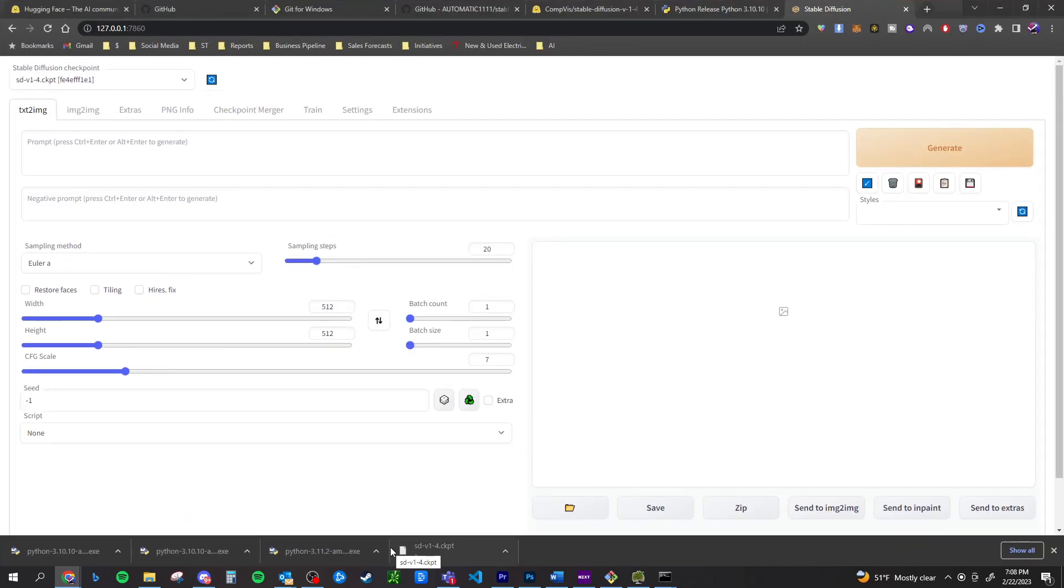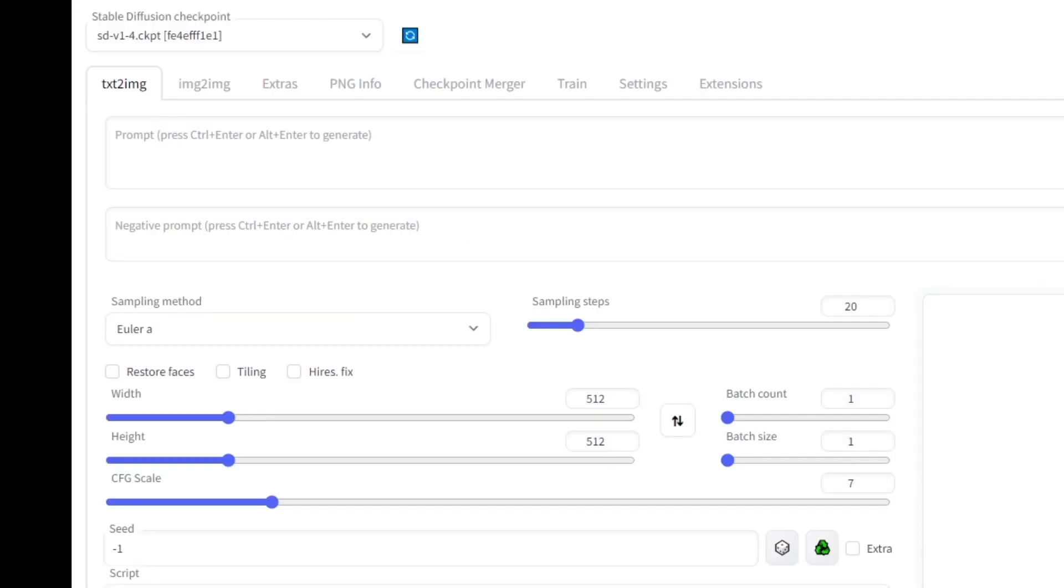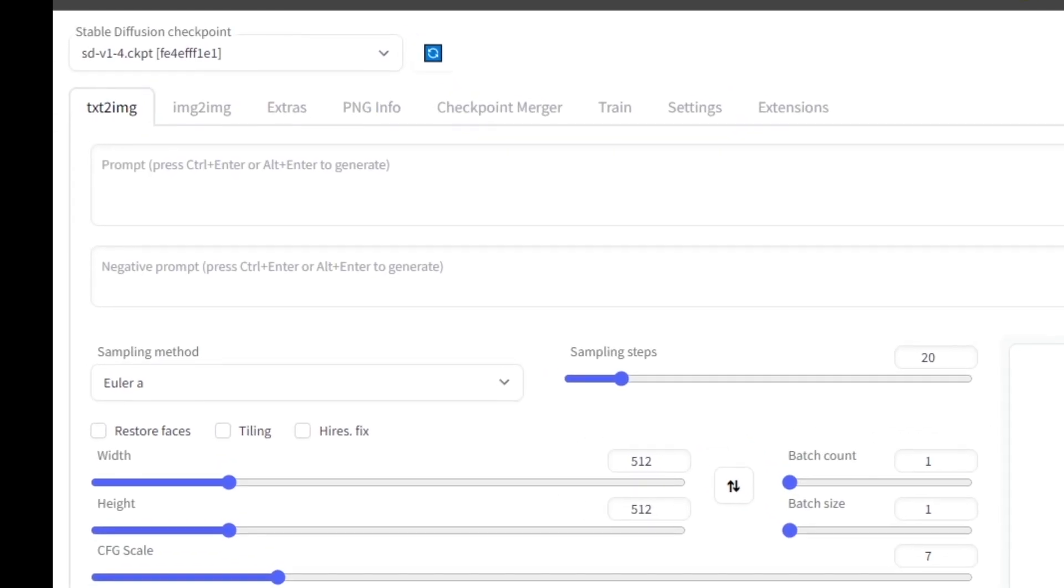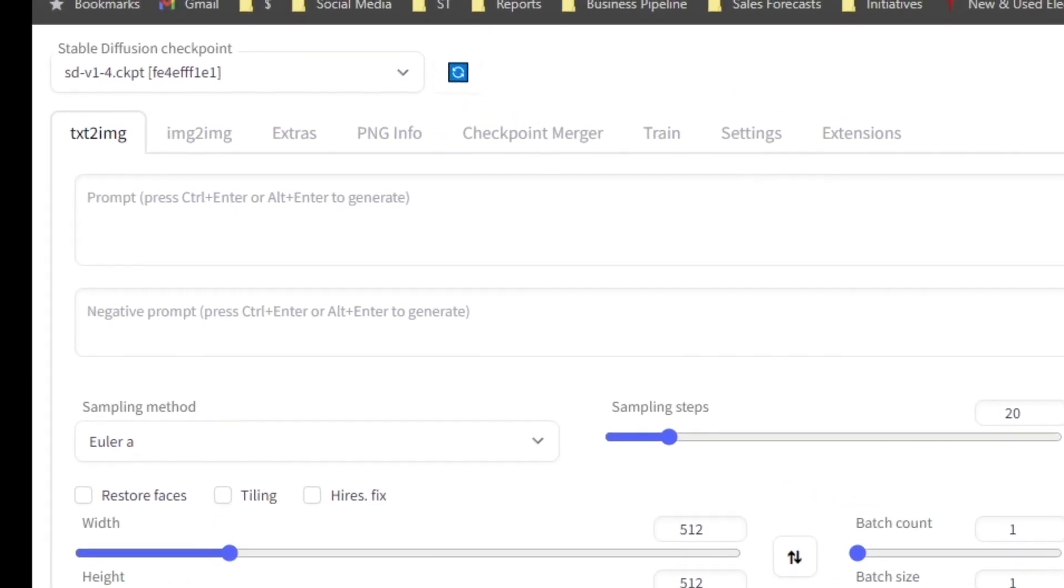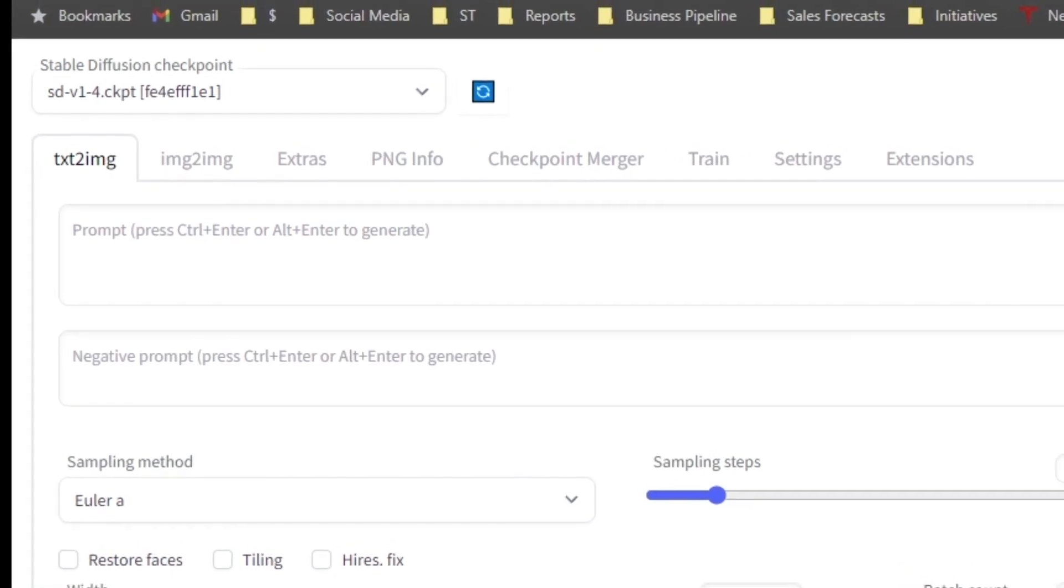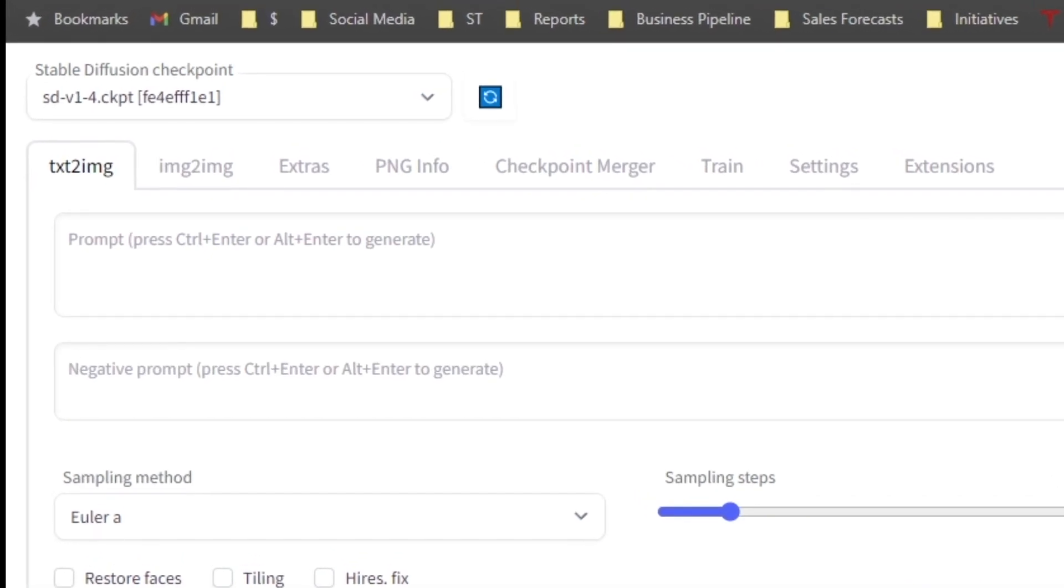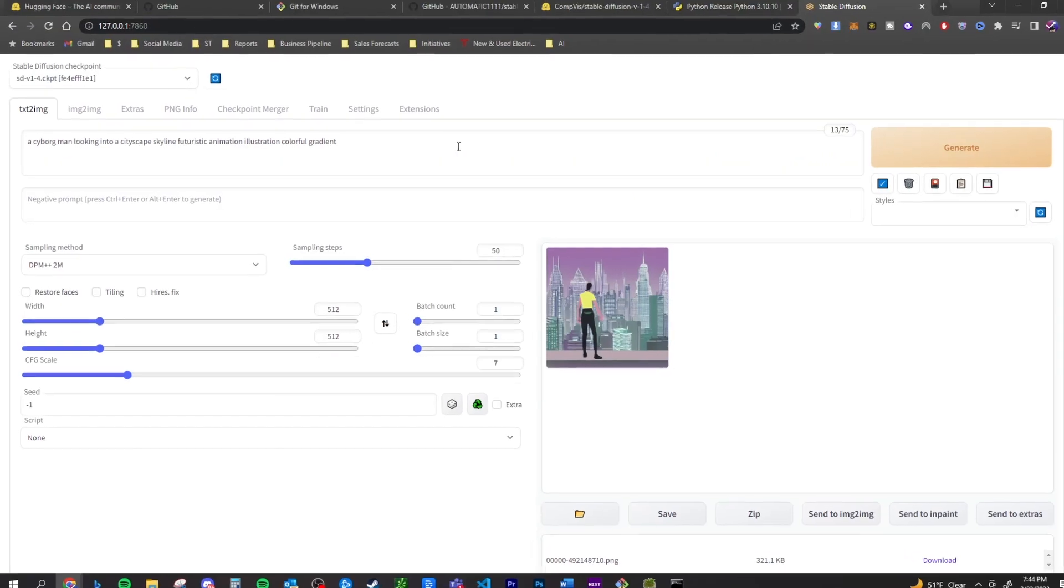Congratulations. Now you are running stable diffusion locally. There are a ton of different things to play around with here. You got text to image, image to image, extras, PNG info, checkpoint. You can train, you can deform their settings, extensions. There's a lot that you can do here.